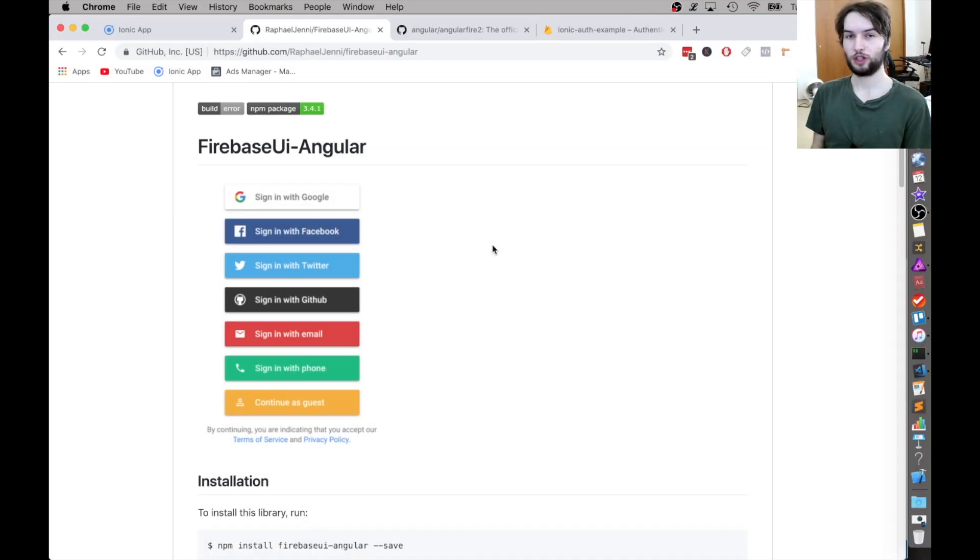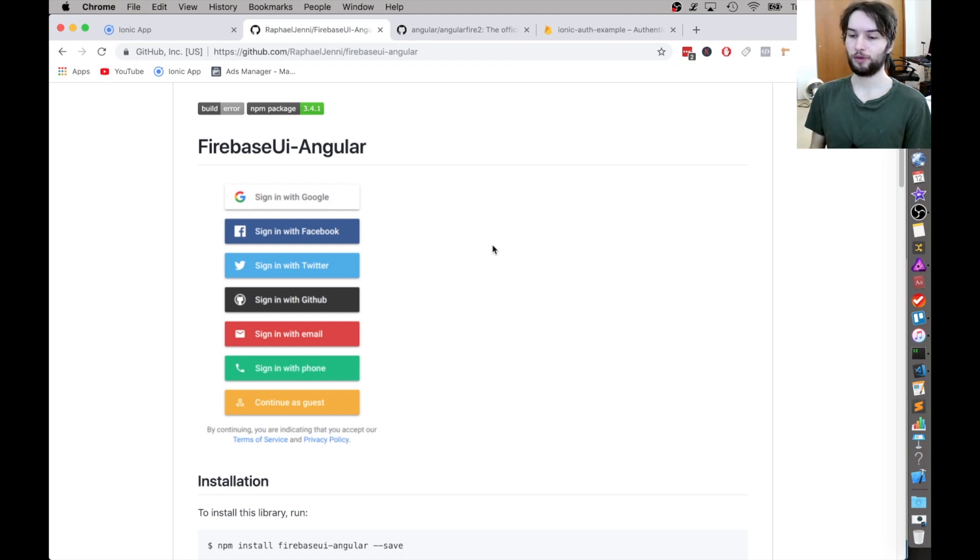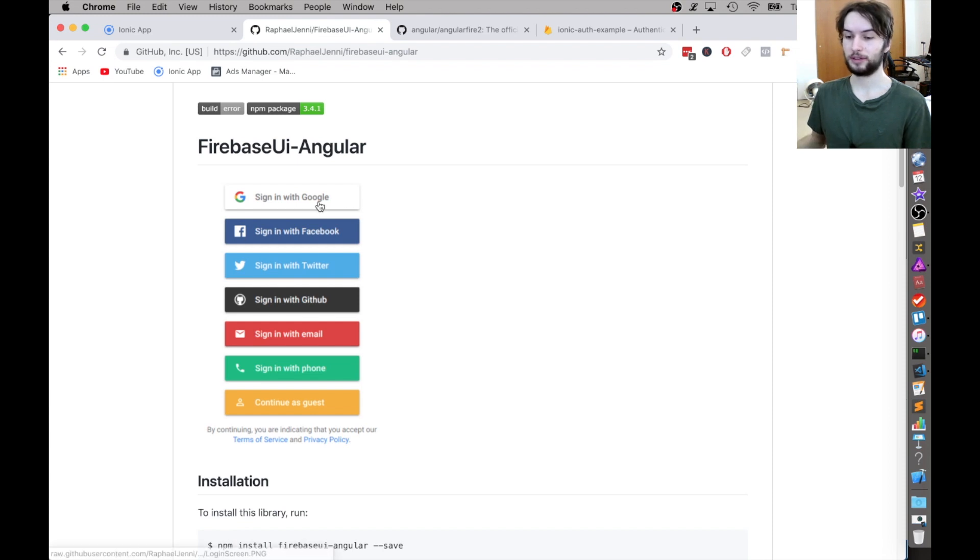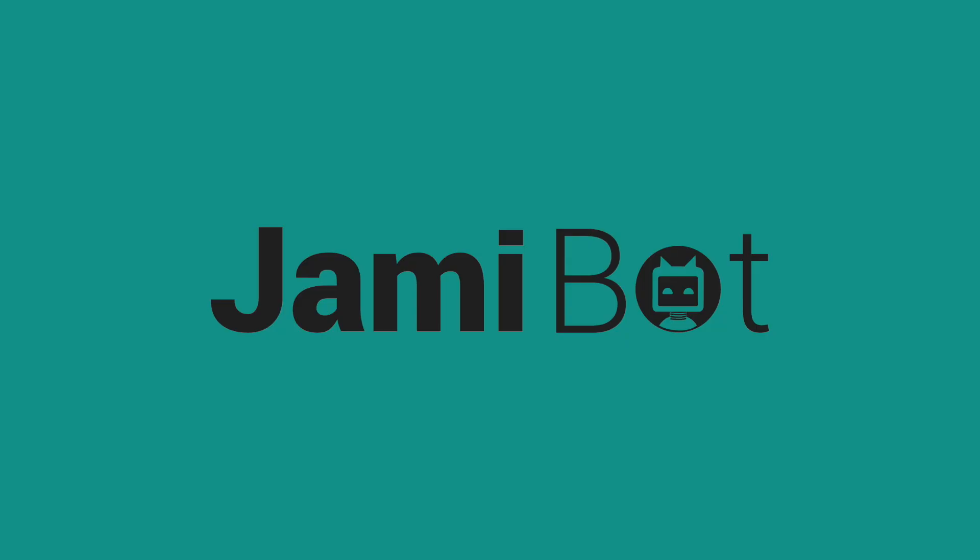Hey guys, welcome back to another JamieBot video. In this one we're going to be setting up signing in with email for Ionic4, and it's going to be using this package called FirebaseUI Angular. And it's not going to take very long. It's super easy. So let's get into it.